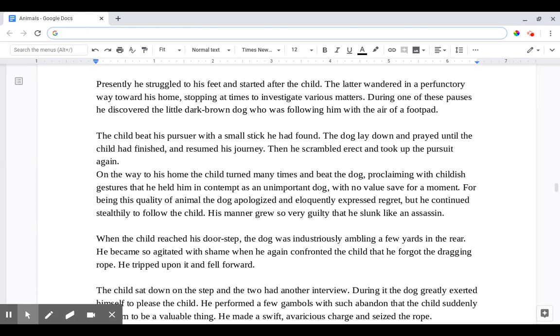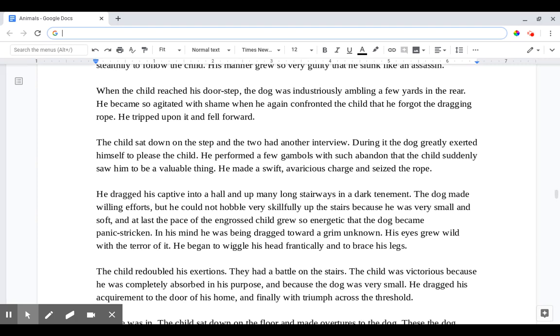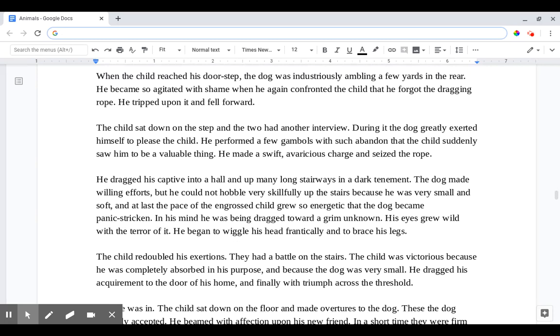On the way to his home the child turned many times and beat the dog, proclaiming with childish gestures that he held him in contempt as an unimportant dog with no value save for a moment. For being this quality of animal the dog apologized and eloquently expressed regret, but he continued stealthily to follow the child. His manner grew so very guilty that he slunk like an assassin. When the child reached his doorstep the dog was industriously ambling a few yards in the rear. He became so agitated with shame when he again confronted the child that he forgot the dragging rope. He tripped upon it and fell forward.